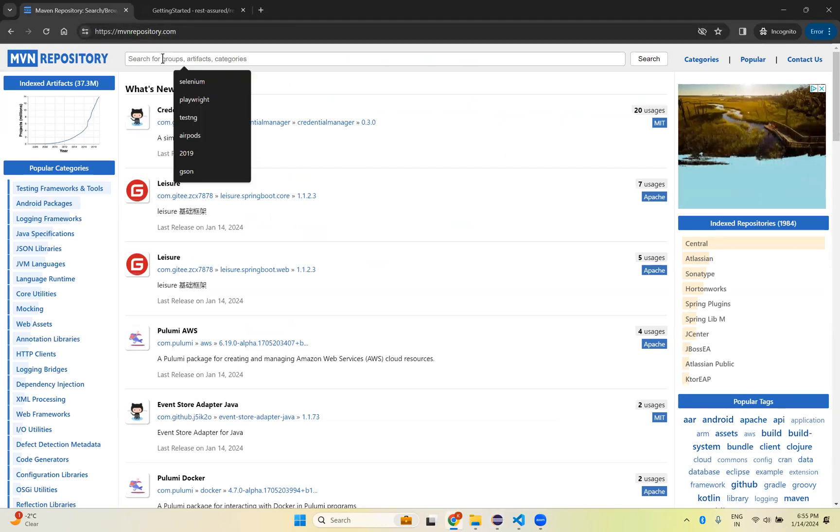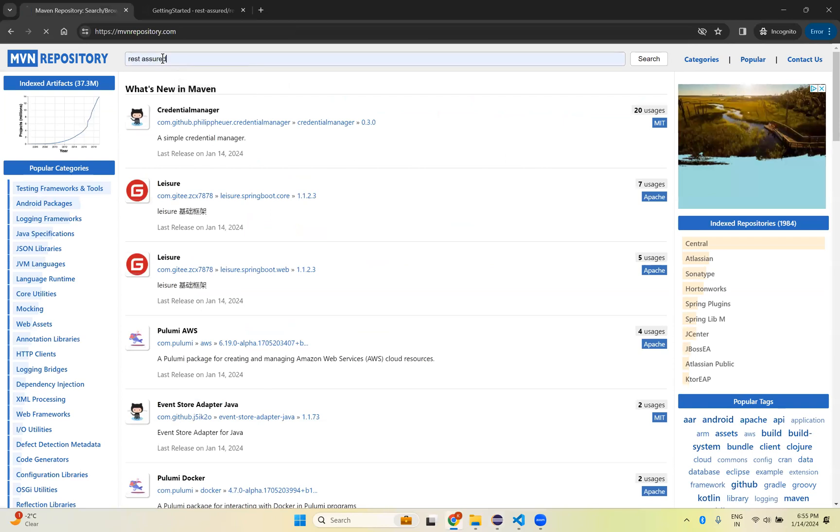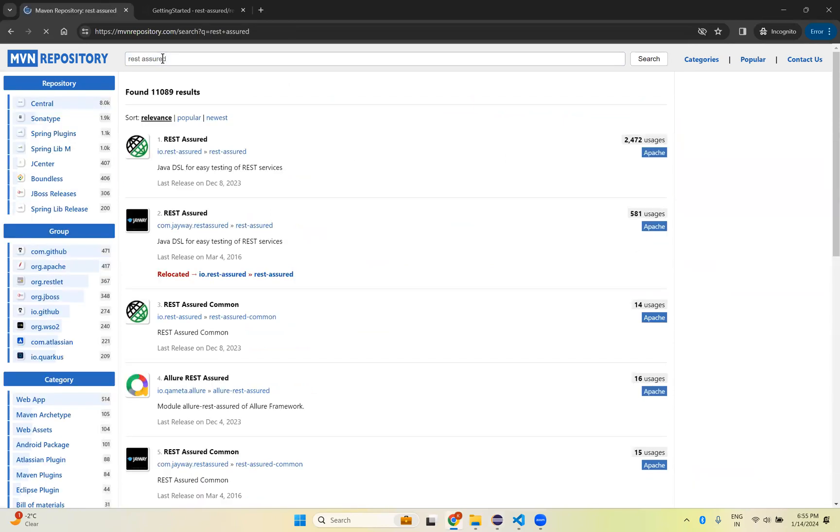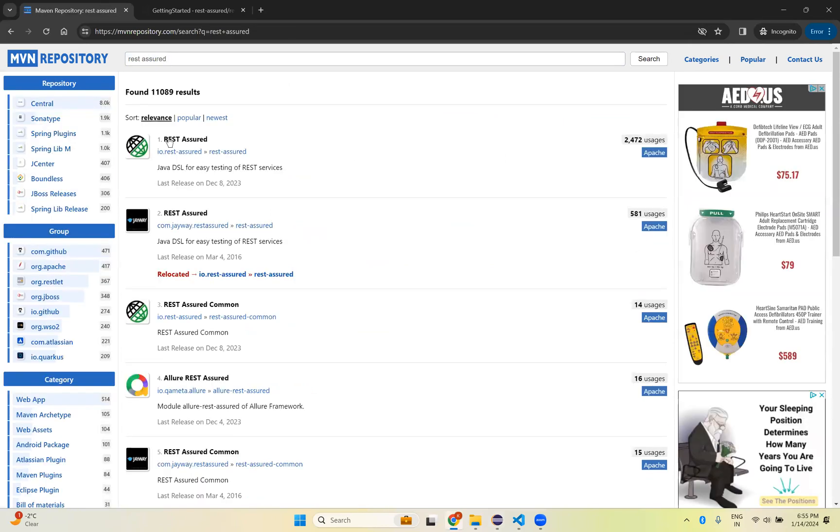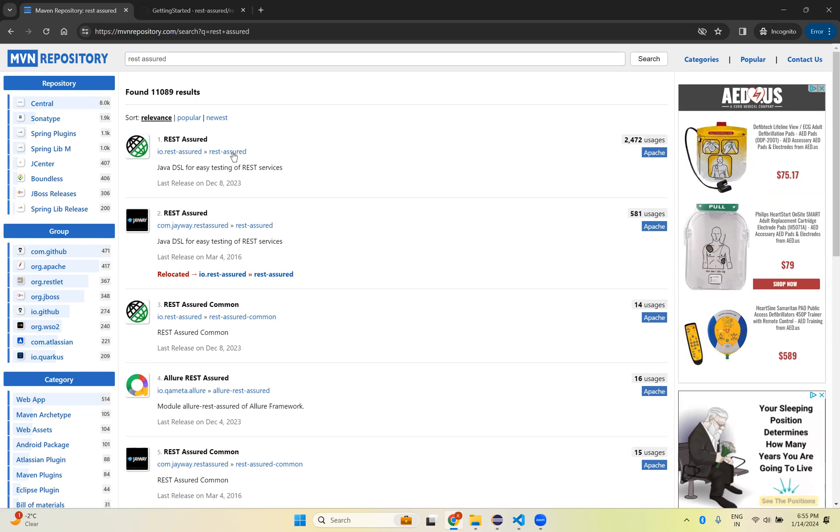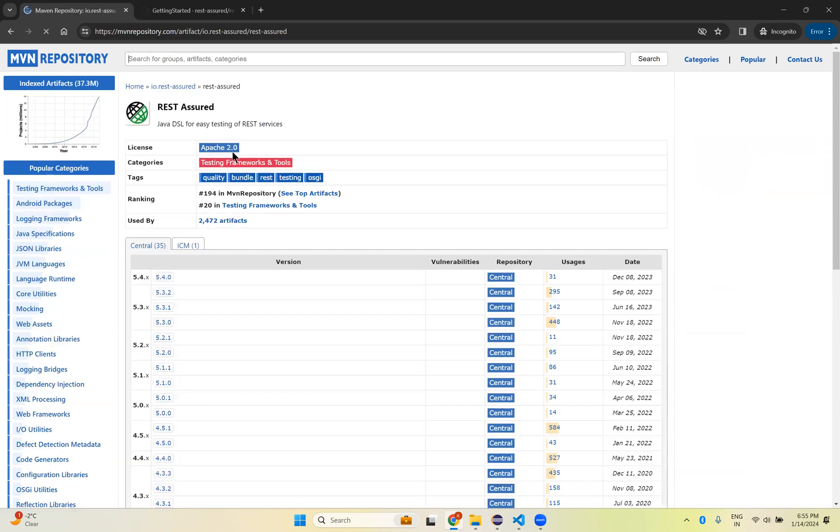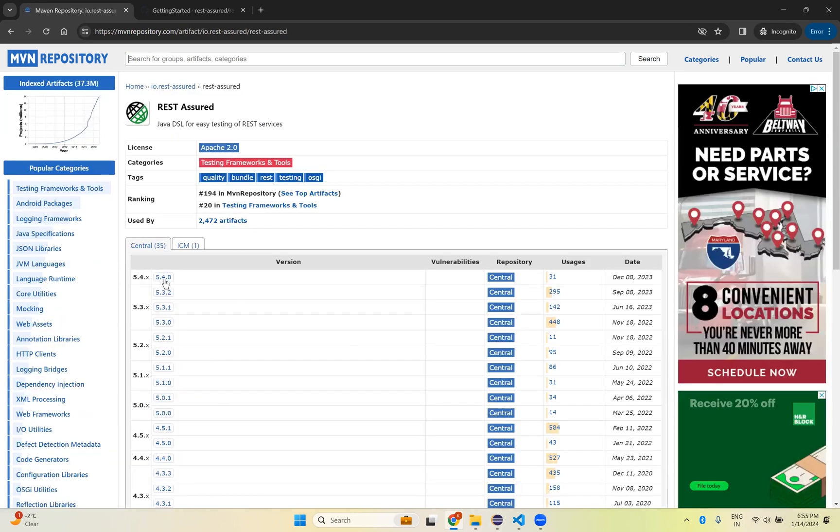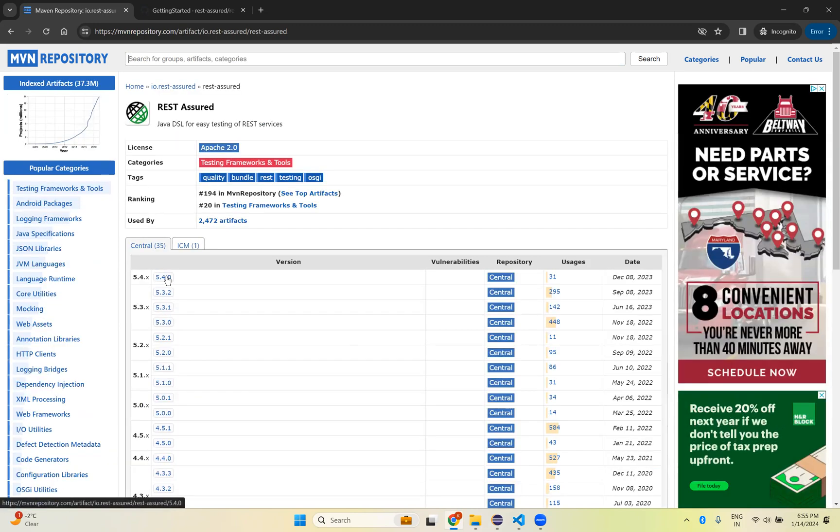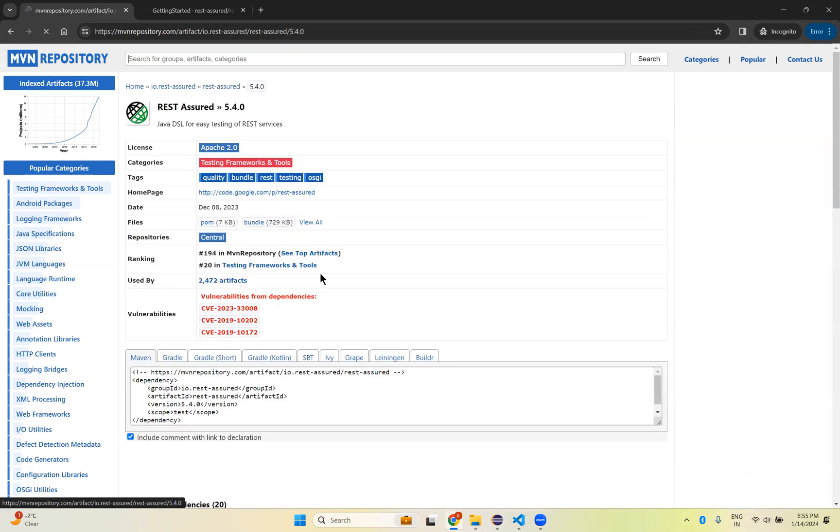Here you just search Rest Assured. You see Rest Assured. The latest version is 5.4.0. Click on here.